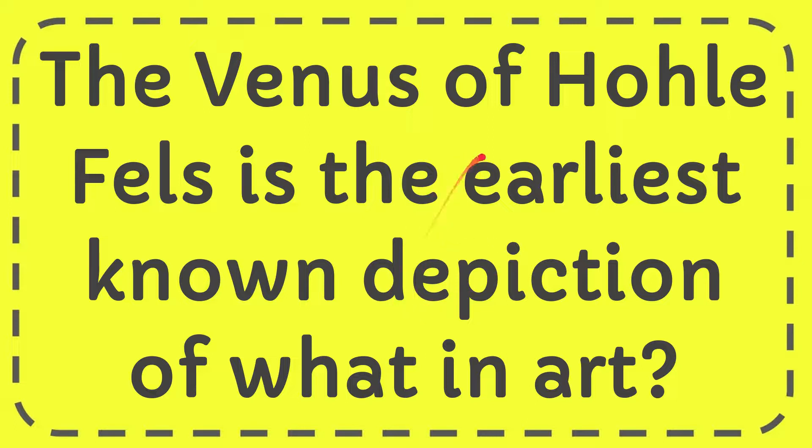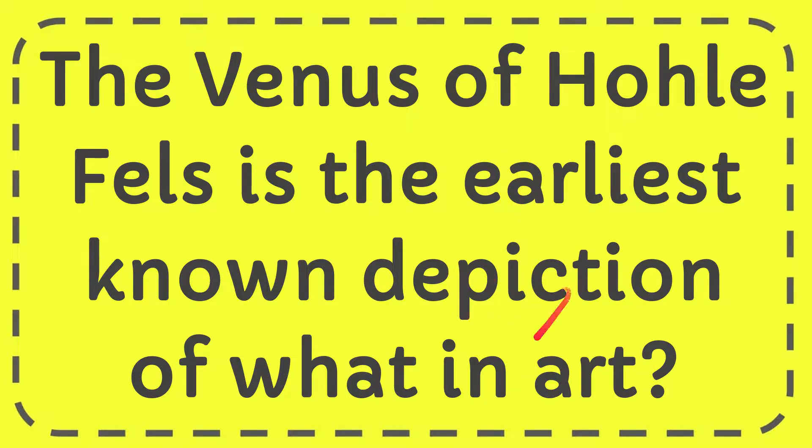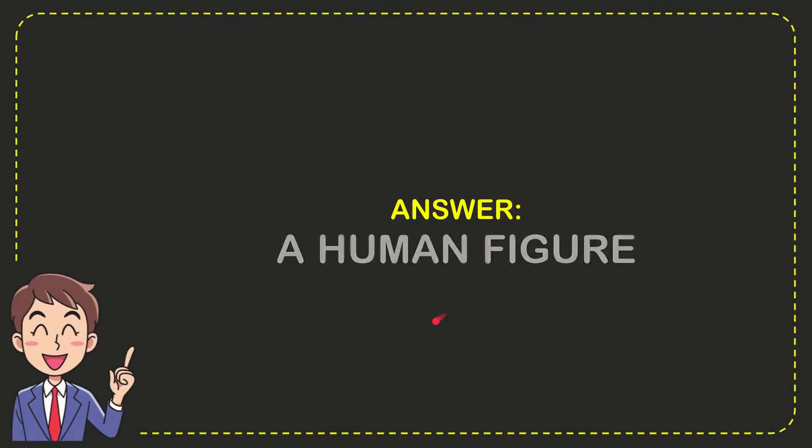In this video I'm going to give you the answer to this question: the Venus of Hohlefels is the earliest known depiction of what in art? And the answer to the question is a human figure. So that is the answer of the question.